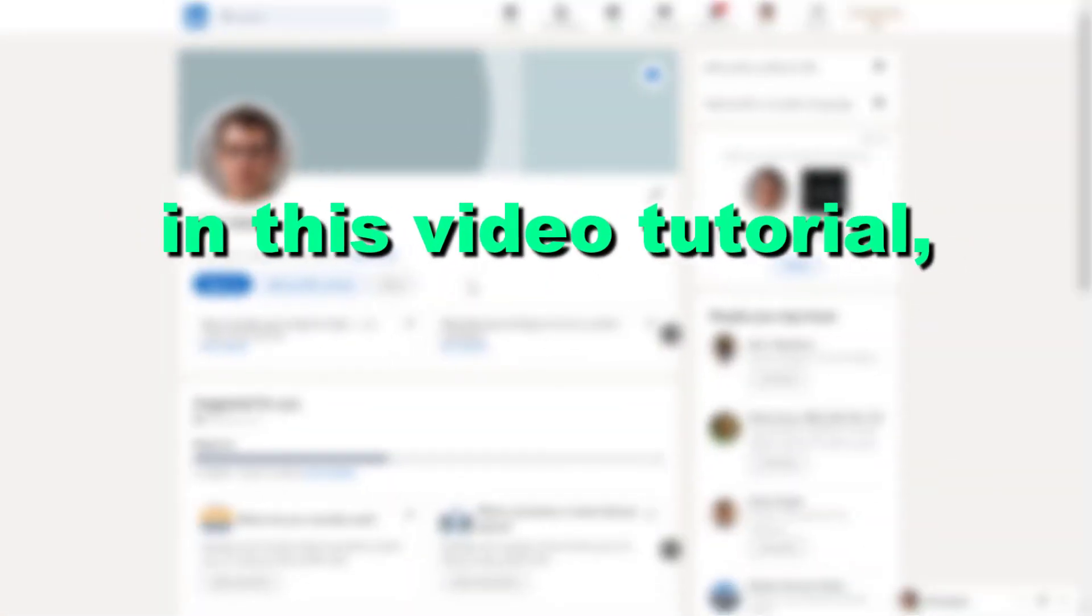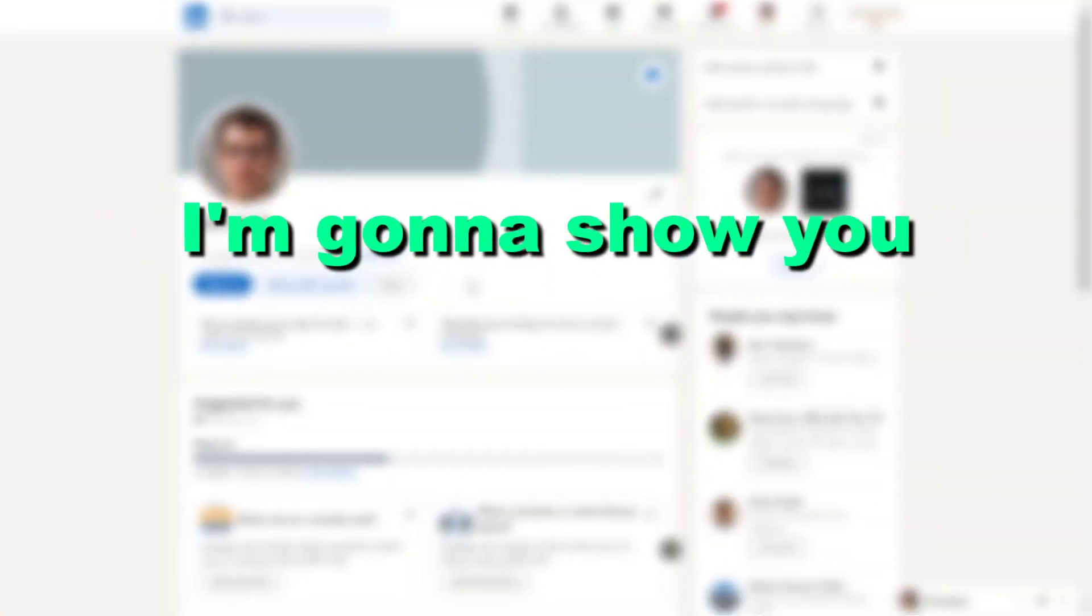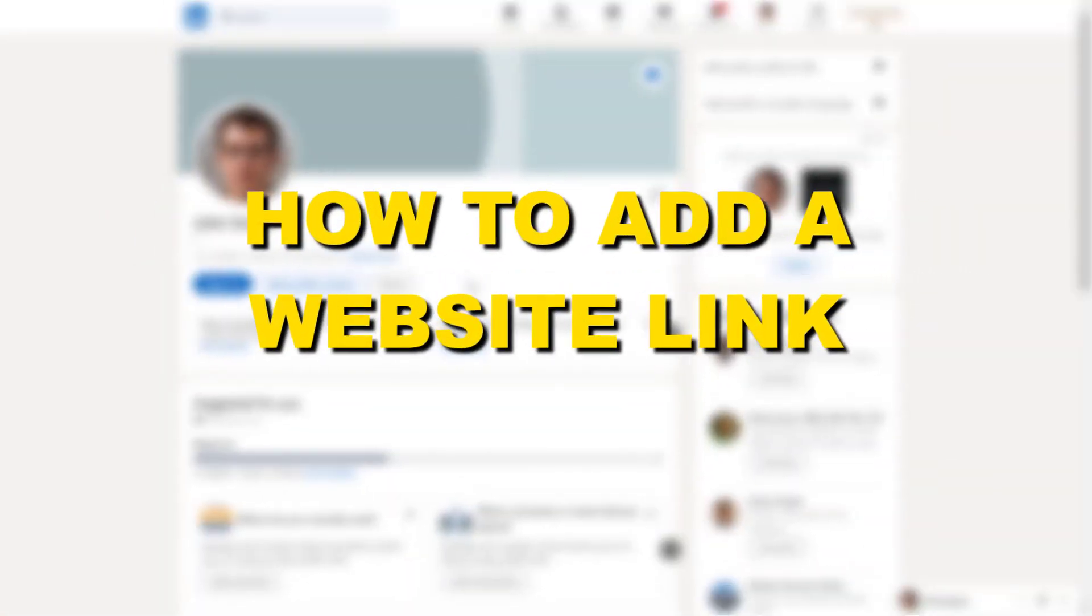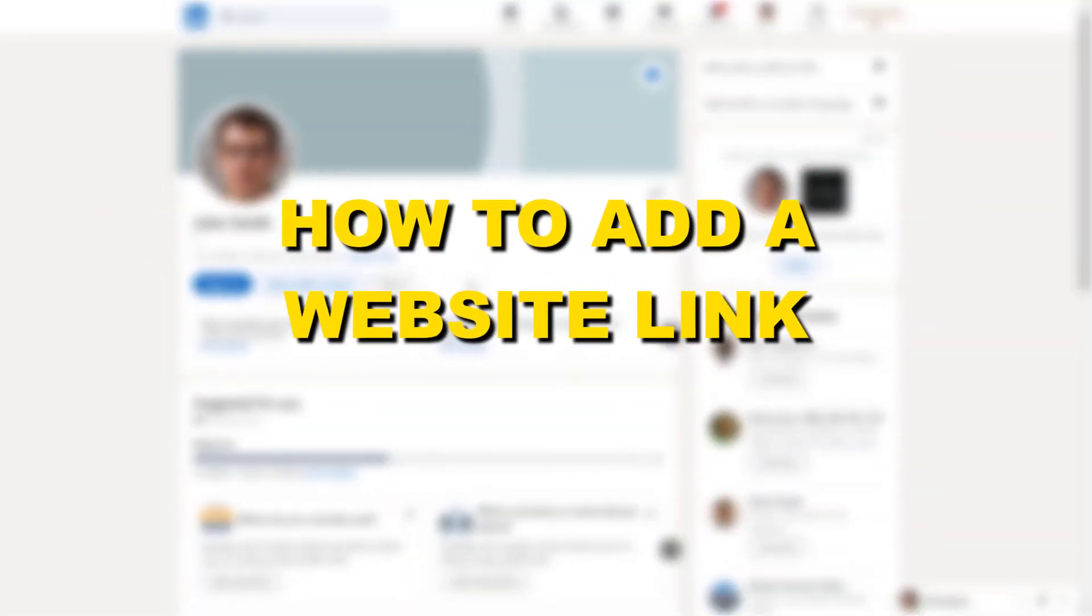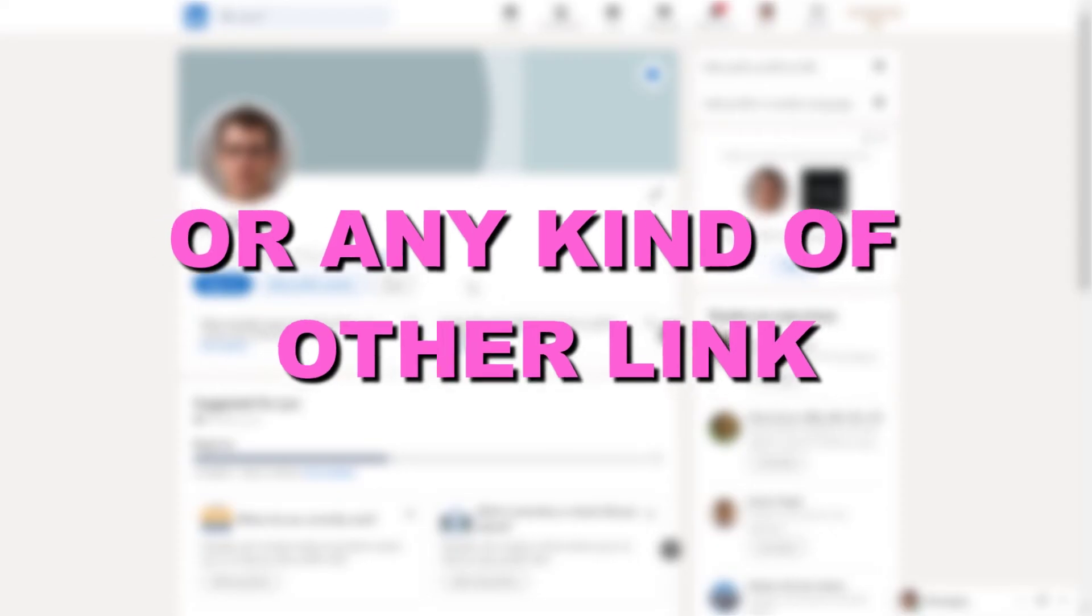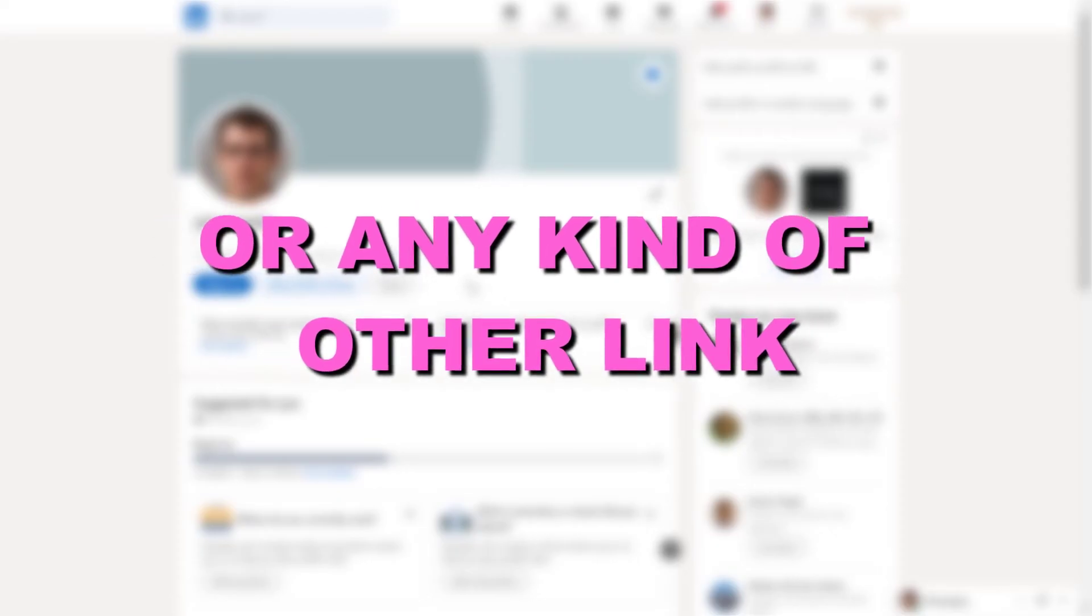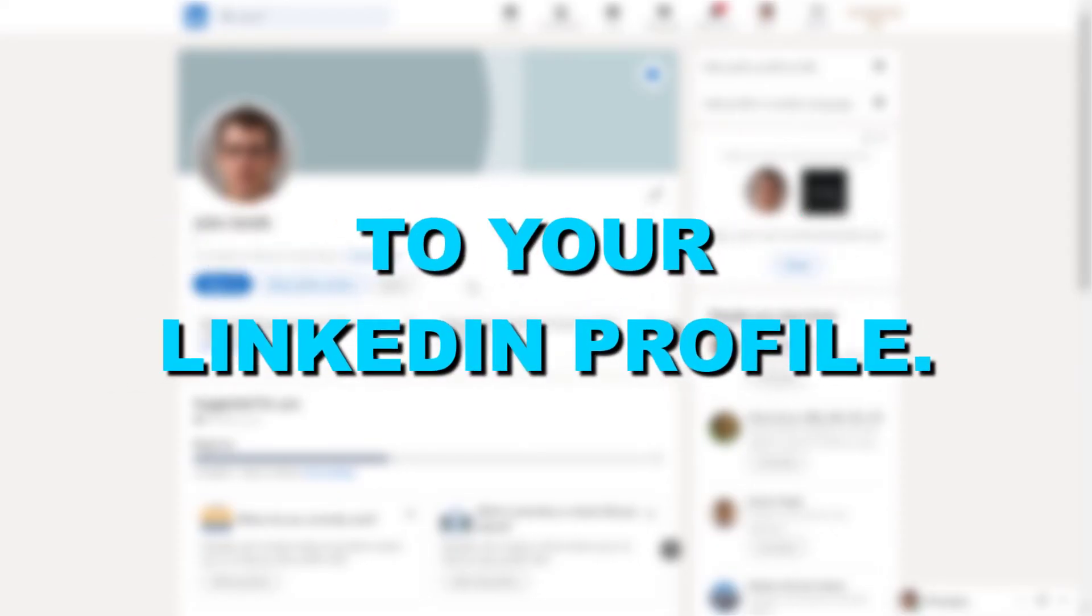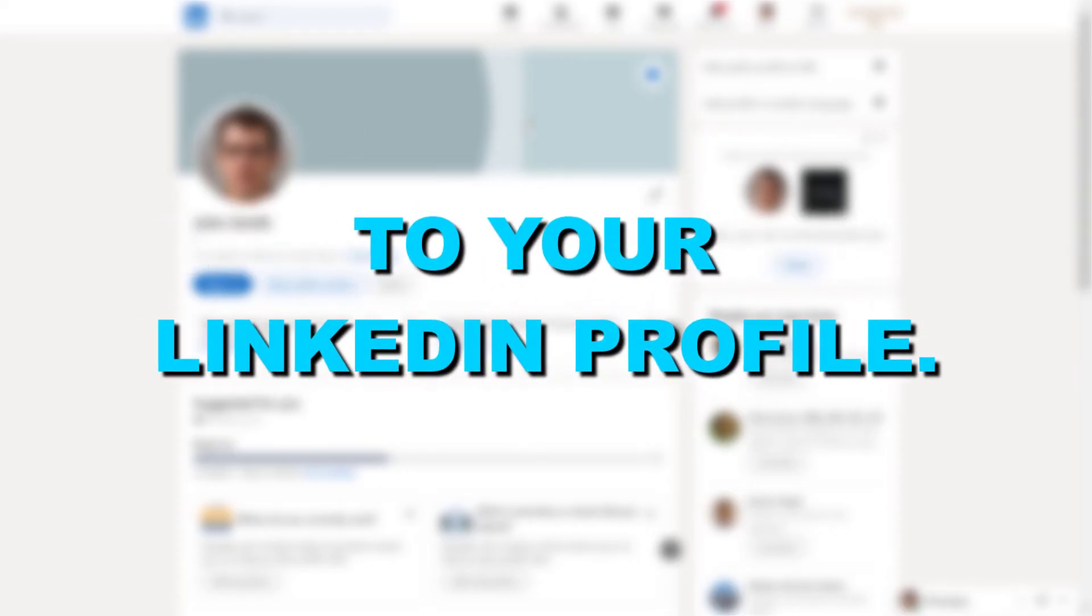Hey everybody, in this video tutorial I'm going to show you how to add a website link or any kind of other link to your LinkedIn profile.